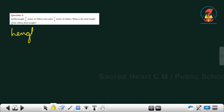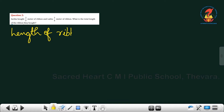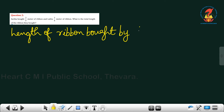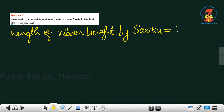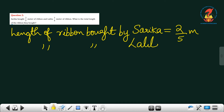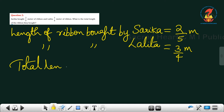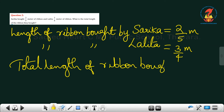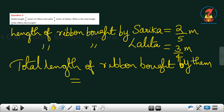Now write down: Length of ribbon bought by Sarika = 2/5 meter. Length of ribbon bought by Lalitha = 3/4 meter. We have to find the total length of ribbon bought by them. Total length of ribbon bought by them = 2/5 + 3/4.